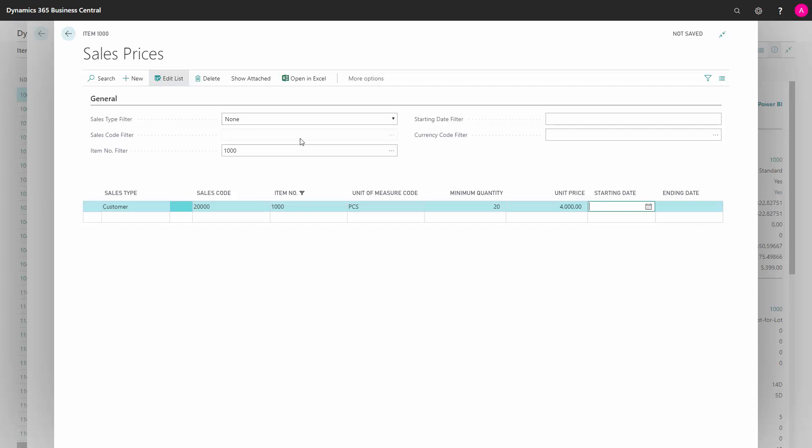If I open from a customer perspective, I see the same window but with a sales code filter on the customer, and I can see all the items that this customer is buying. With this functionality, I can set up very specific prices.